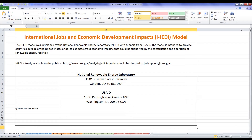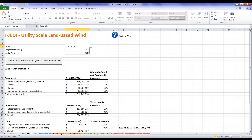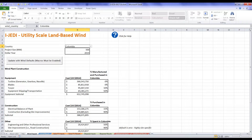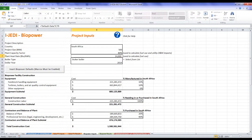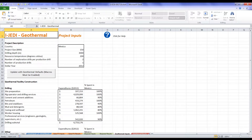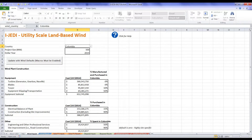Now let's demo how to add these inputs into the model. First, note that at any point you can click on the question mark to go to the help sheet. iJEDI has four input sheets — one for each technology: wind, solar PV, biopower, and geothermal. In this example, we'll model a wind project. The input sheet structure is the same for all projects, so these instructions will apply to other input sheets as well.